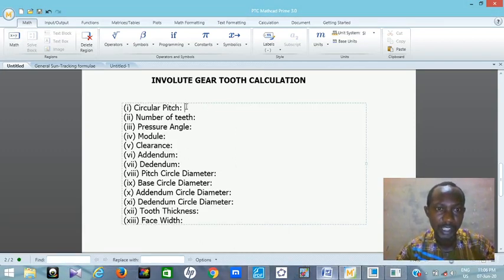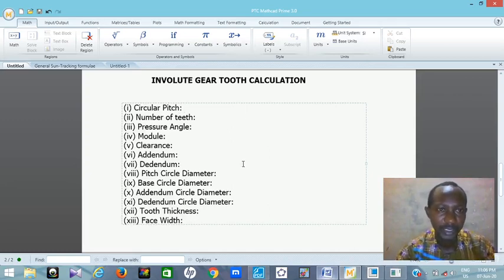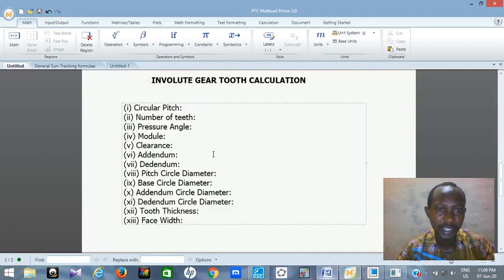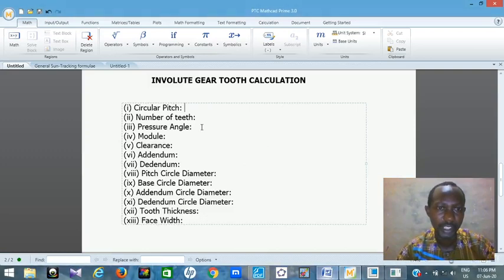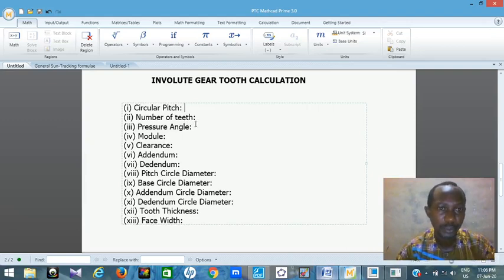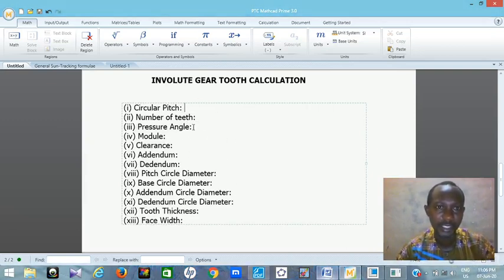There are so many things you can do with this software MathCAD for your calculations. It's very important that engineers have it and know how to use it when it comes to engineering calculations. So with these few practices I have here, you can still learn some things about it.